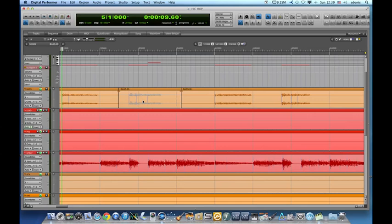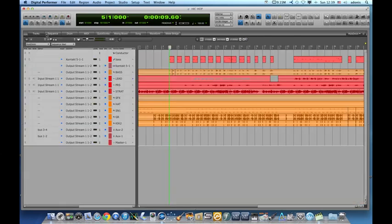If I want to unmute it then I just press M again on my keyboard, touch it and it's unmuted. Now if I want to do the same thing on a MIDI track then things are a little different.